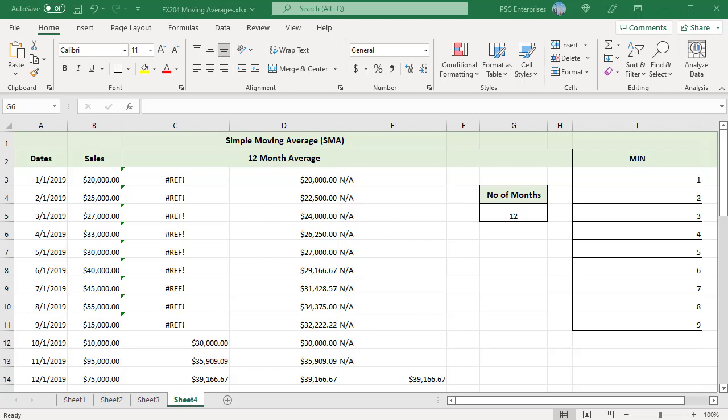To download practice excel file, please click on the link in the description. If you like this video, please subscribe to our channel.